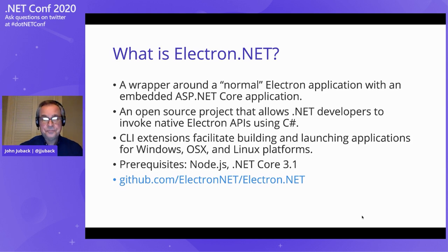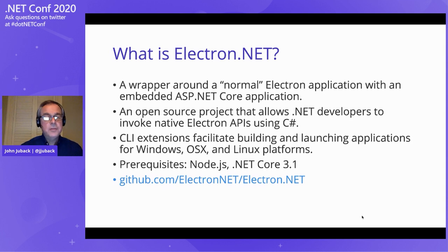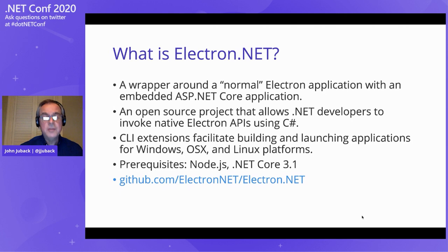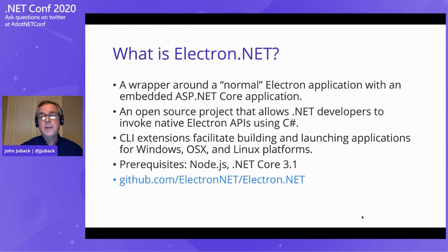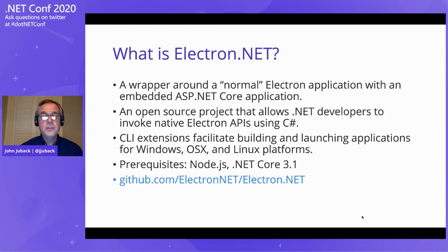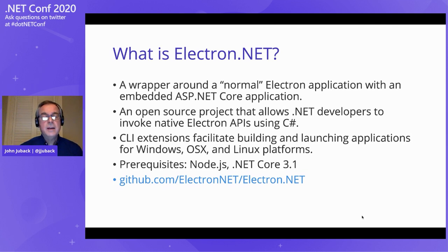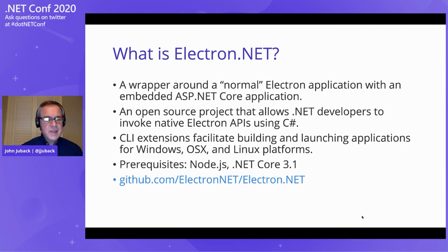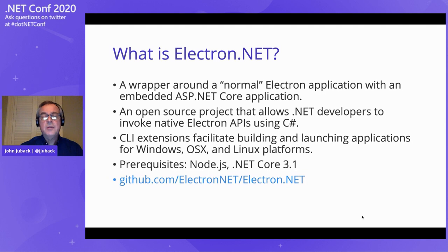That's where Electron.NET comes in. Electron.NET wraps a standard Electron application that has an embedded ASP.NET Core application within it. It's open source. You can use this open source project to invoke Electron APIs using our familiar C Sharp syntax. As far as software prerequisites, all you really need is node.js and .NET Core 3.1 or better.